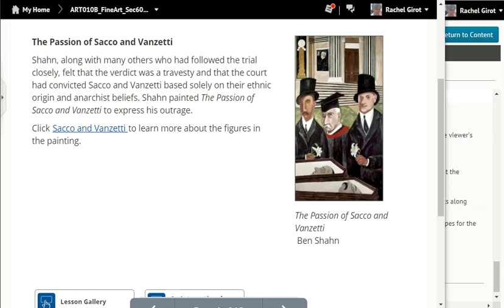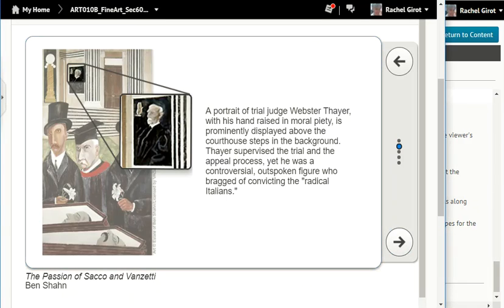The Passion of Sacco and Vanzetti. Sean, along with many others who had followed the trial closely, felt that the verdict was a travesty, and that the court had convicted Sacco and Vanzetti based solely on their ethnic origin and anarchist beliefs. Sean painted the Passion of Sacco and Vanzetti to express his outrage. A portrait of trial judge Webster Thayer with his hand raised in moral piety is prominently displayed above the courthouse steps in the background. Thayer supervised the trial and the appeal process, yet he was a controversial, outspoken figure who bragged of convicting the radical Italians.